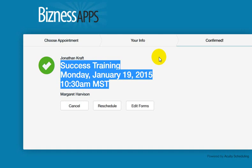Hey, Acuity Scheduling. I'm not sure if this is going to be anything relevant for you or not, but I hope this is helpful. I just went to set up a training with business apps and some company I'm getting started with to help them provide our backend for apps. Anyway, I ended up on this appointment page, and I've got three buttons here: cancel, reschedule, or edit forms. And I'm really surprised that you don't have two or three additional buttons on here.